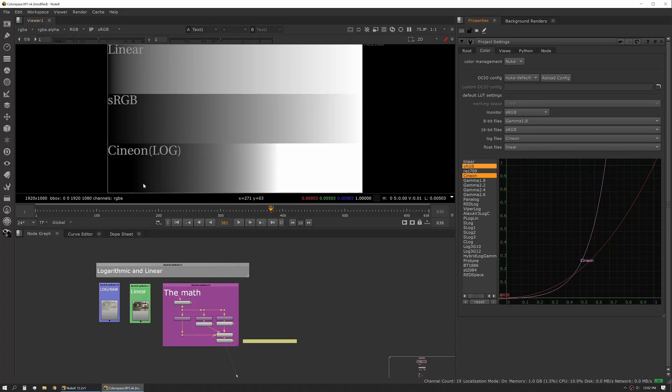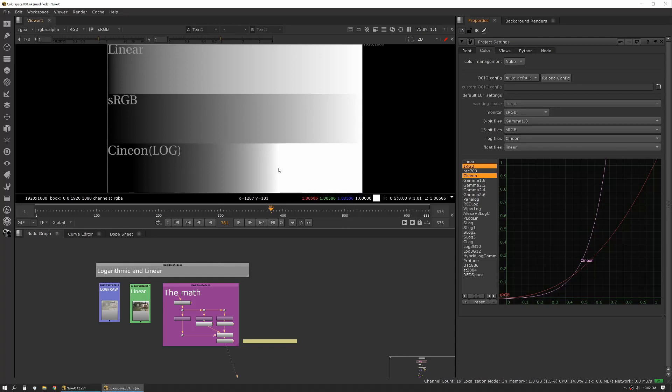I've also added a Cineon lookup here. This is just to show you the difference of how Cineon is compared to sRGB. You can see our whites start earlier, and we really drop down into the darks faster. And you can see that represented here.